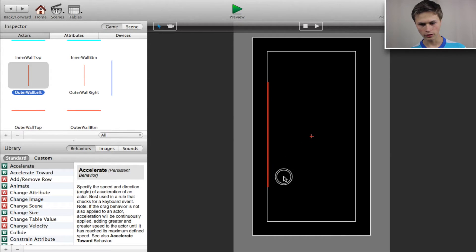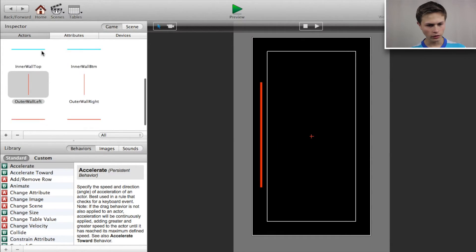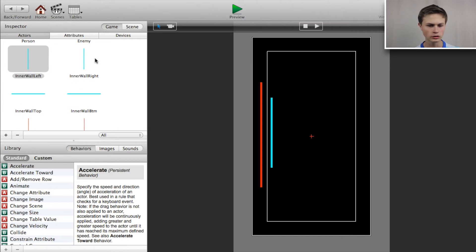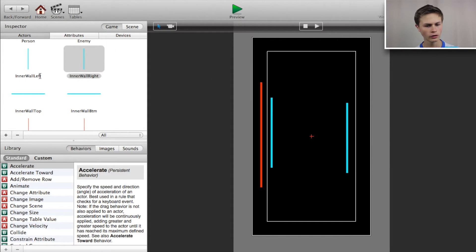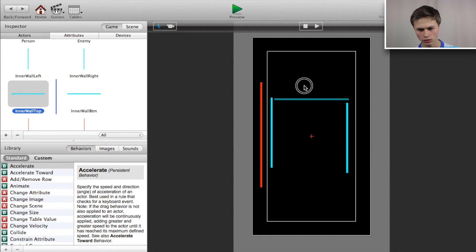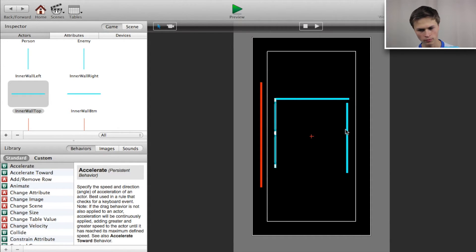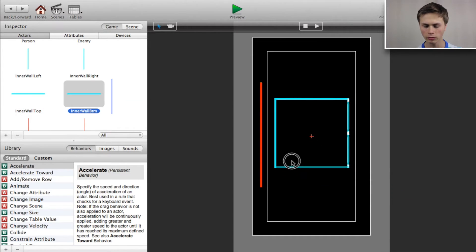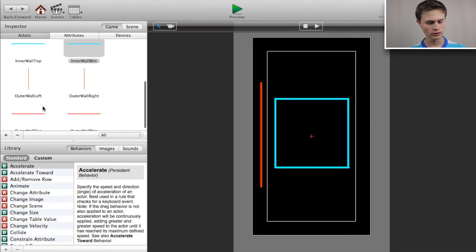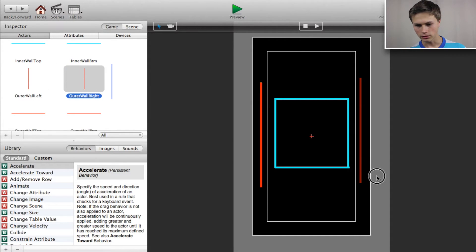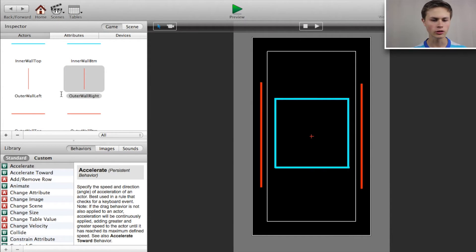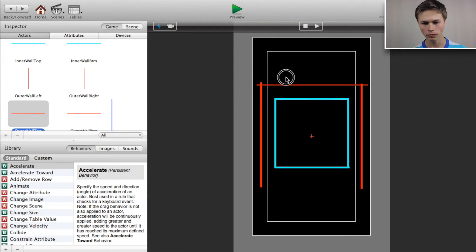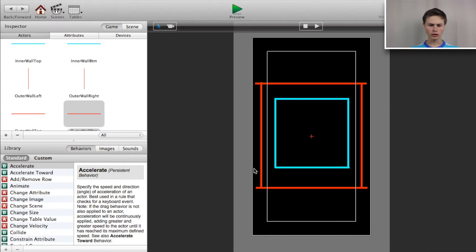Now let's click and drag our inner wall left and our outer wall left into position. For tutorial purposes I'm just going to do a quick box arrangement, but of course you want to position it properly when making your actual game. This will work for the tutorial.